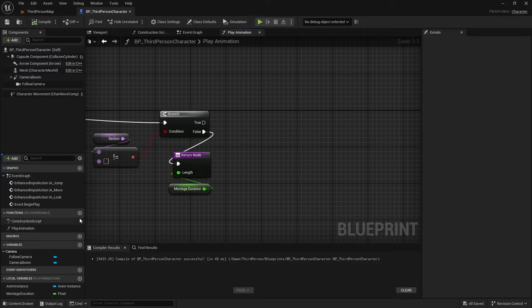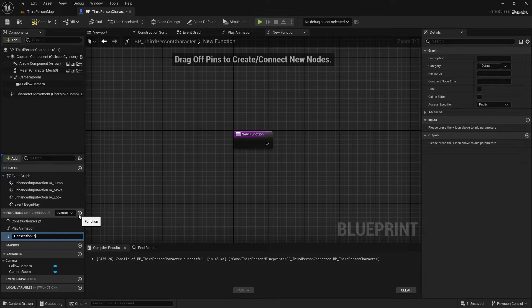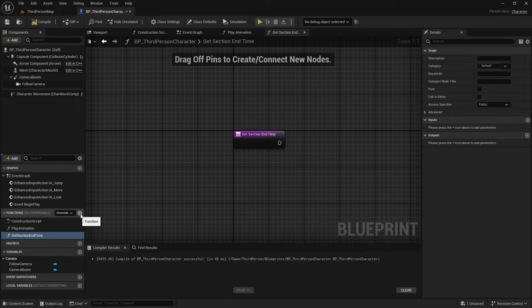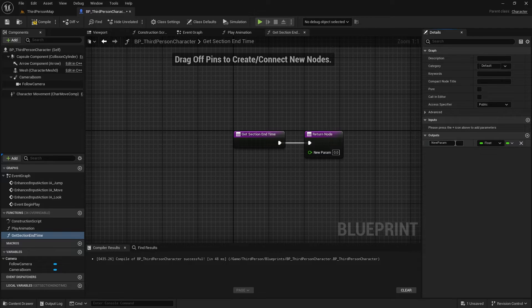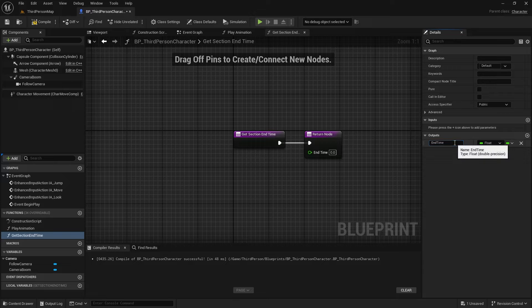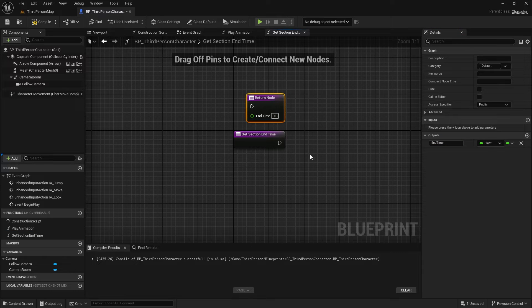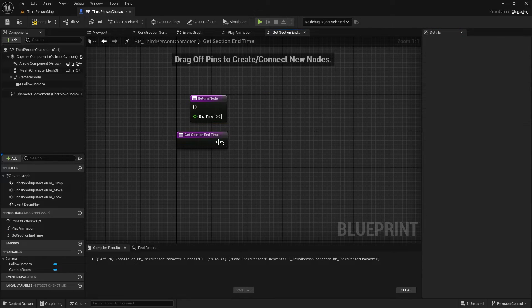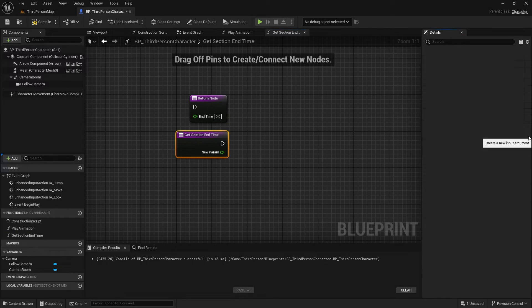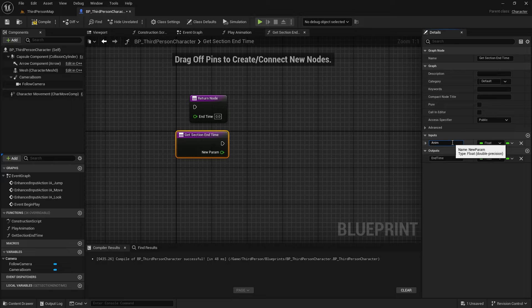Before this function gets more complicated, let's create another function. In this new function, I want to get the end time of the section as output. As inputs, we need the animation class, the montage, and the section.